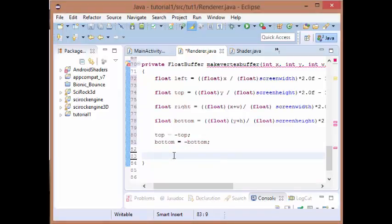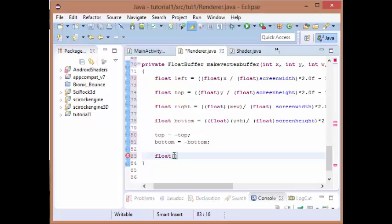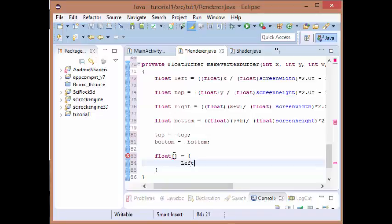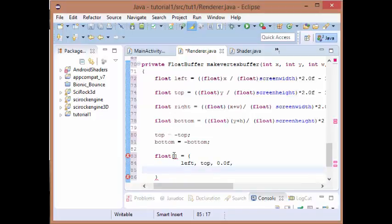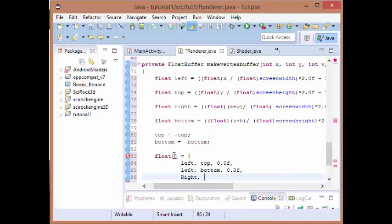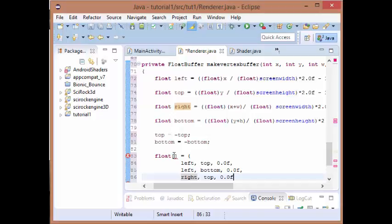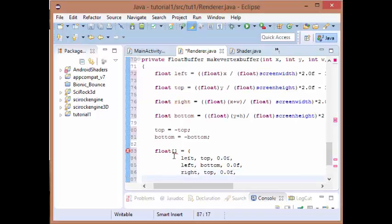Next we're going to create a new array of vertices. So what we want for vertex number 1 out of 4, we want left, the top value, and 0.0f. For the second one we want left, bottom, 0.0f. For the third we want right, top, 0.0f. And for our final vertex we want right, bottom, and 0.0f.